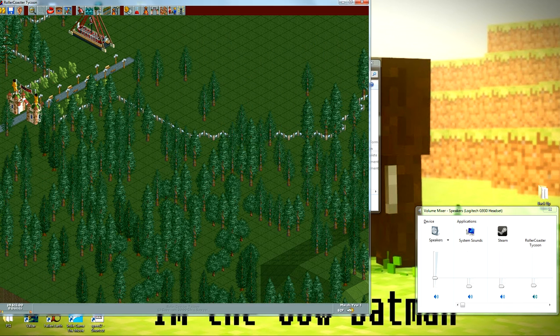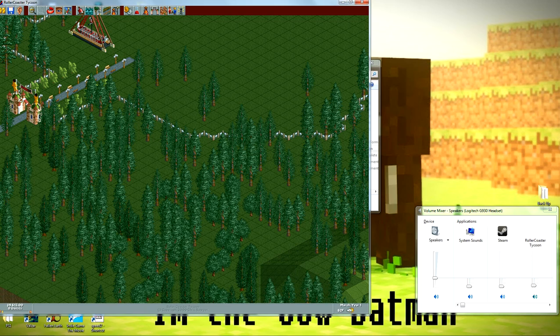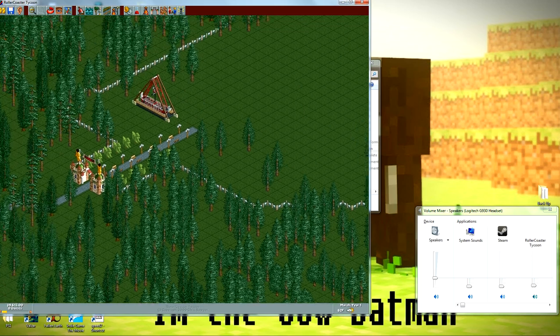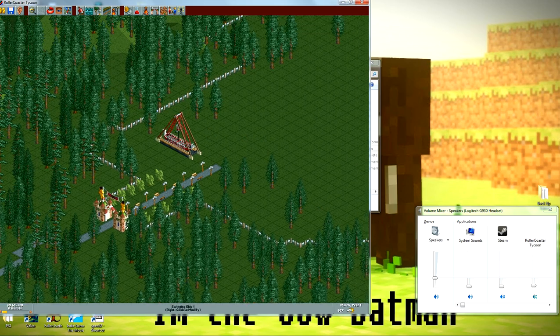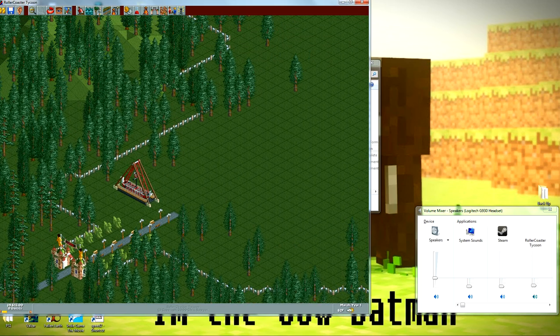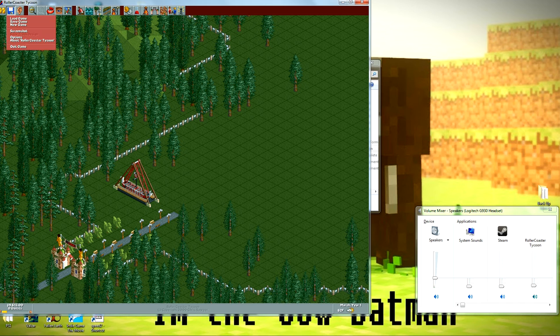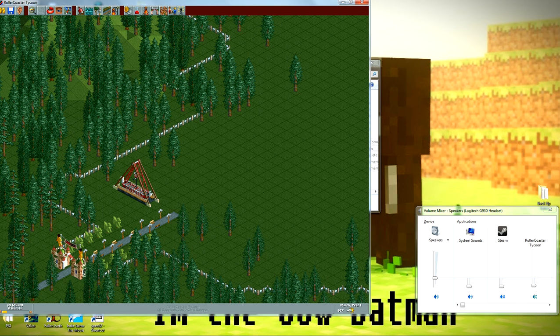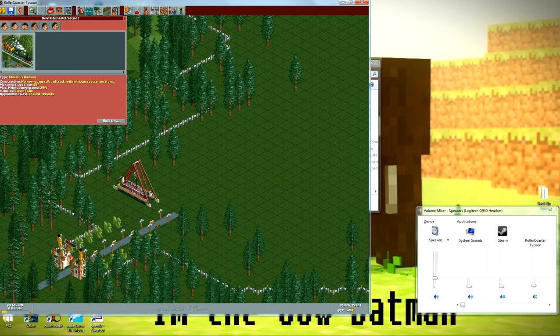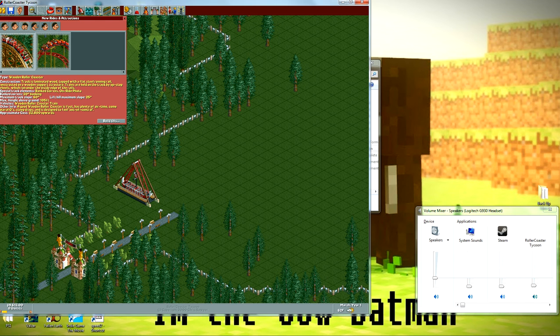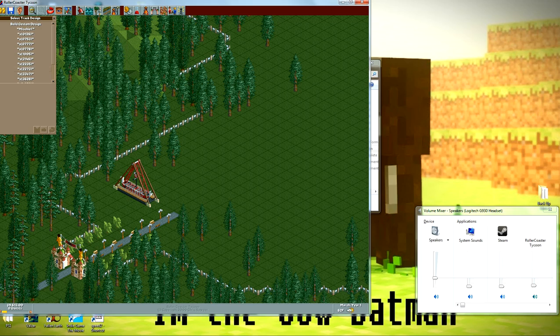As you can see, it works. I have a save game loaded from the last time I played, and I have my swinging ship there, and if I wanted to load, save, if I wanted to, let's say, build a roller coaster, like so.